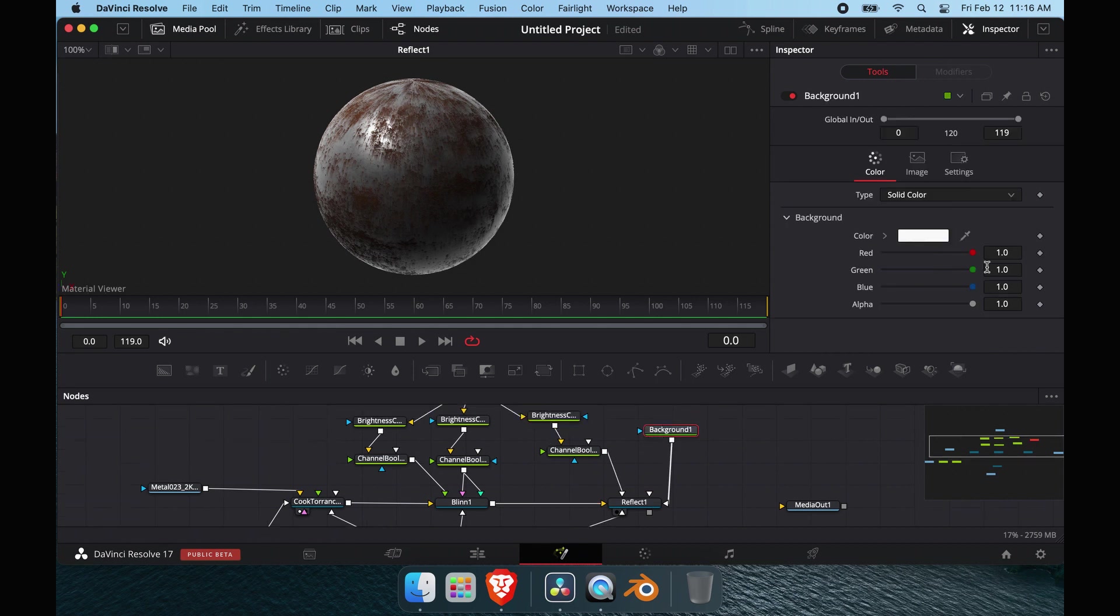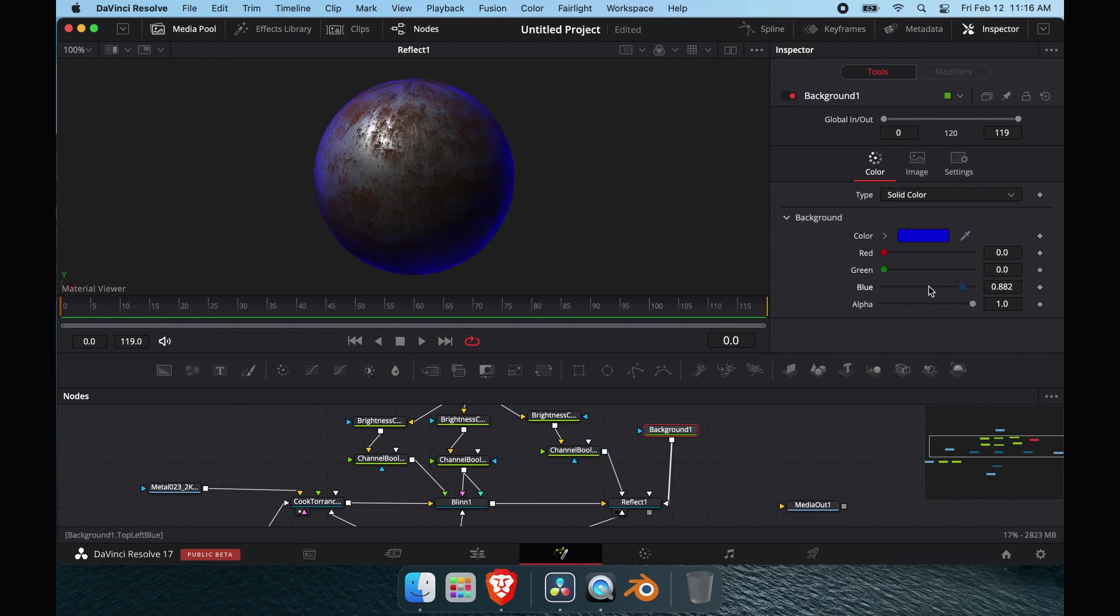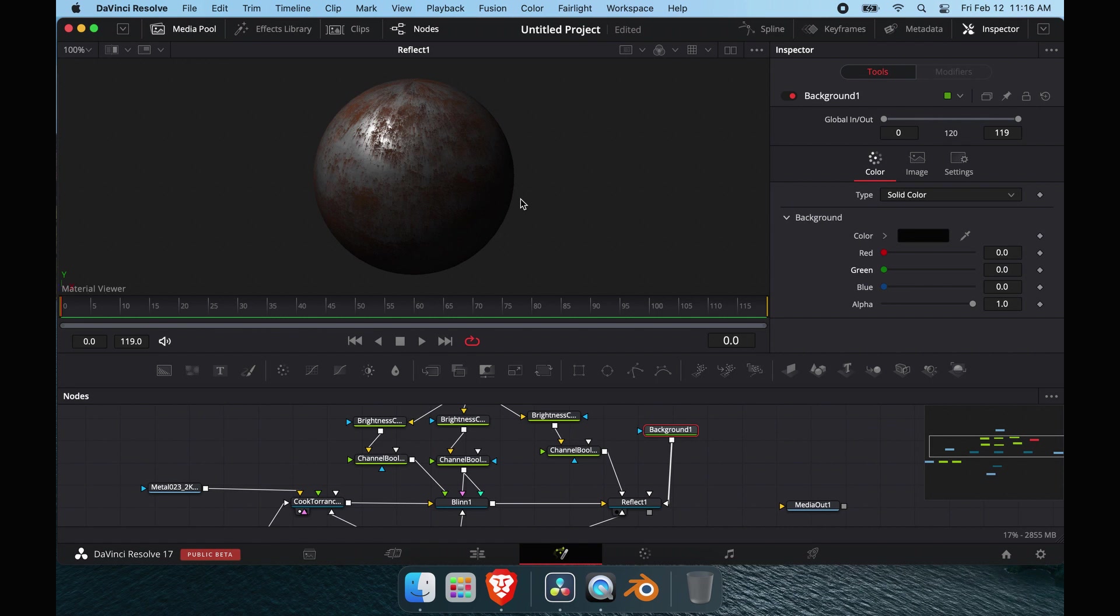That is how you do a metallic shader in Fusion. Yeah, a lot more than Blender, and that is all right. Thank you so much for watching this video guys, I'll see you in the next one. I'm not quite sure what that one's going to be yet, but I will see you guys there. Thank you.